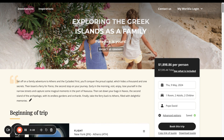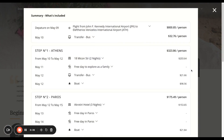Here we have our quote, and where we have the pricing at the top, you can see $7,595. Right next to that, you can see a link that says 'see what is included.' All we need to do is select that, and there you have a summary of what's included.